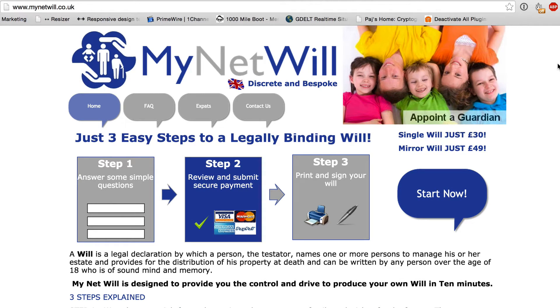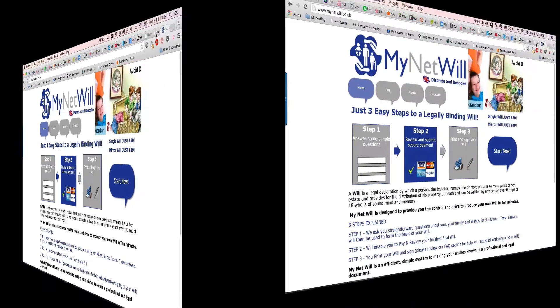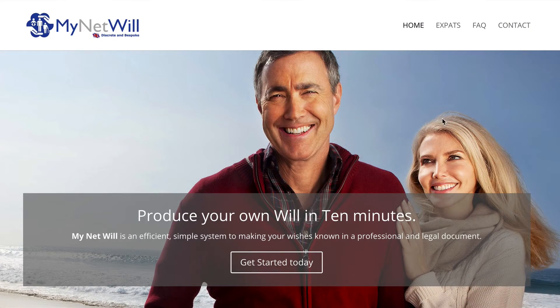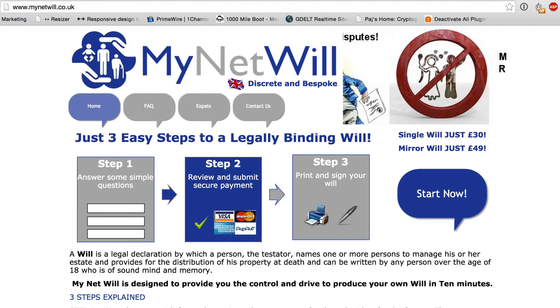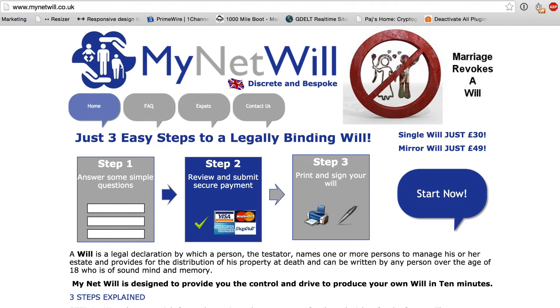In this video I'm going to show you how I redesigned this website to make it look like this, and also the reasoning behind all the decisions I was making throughout the process.